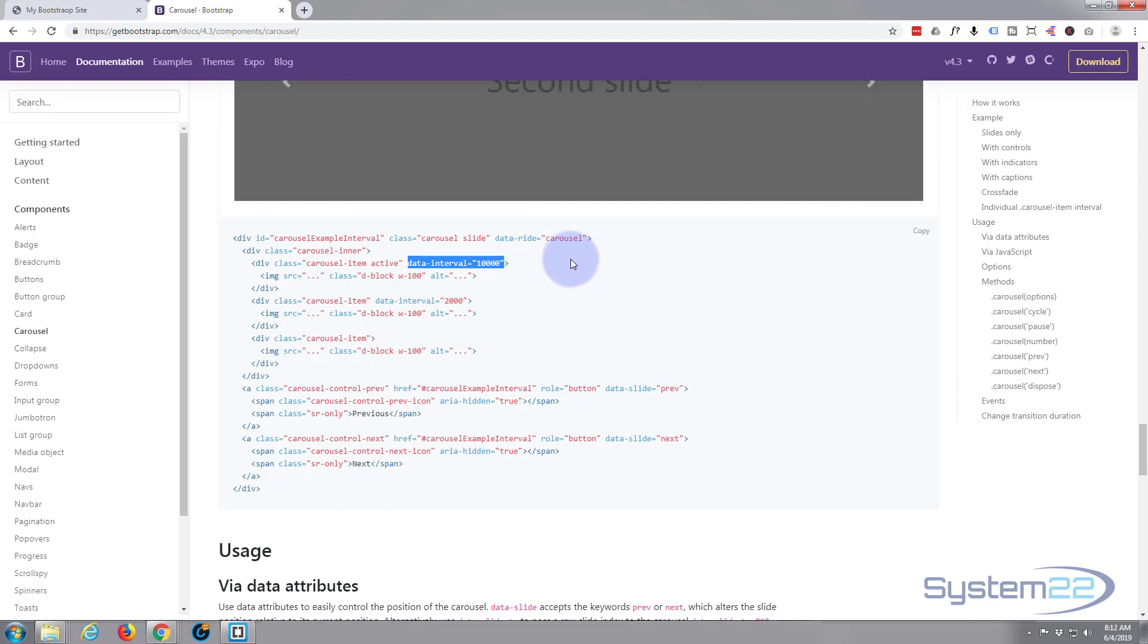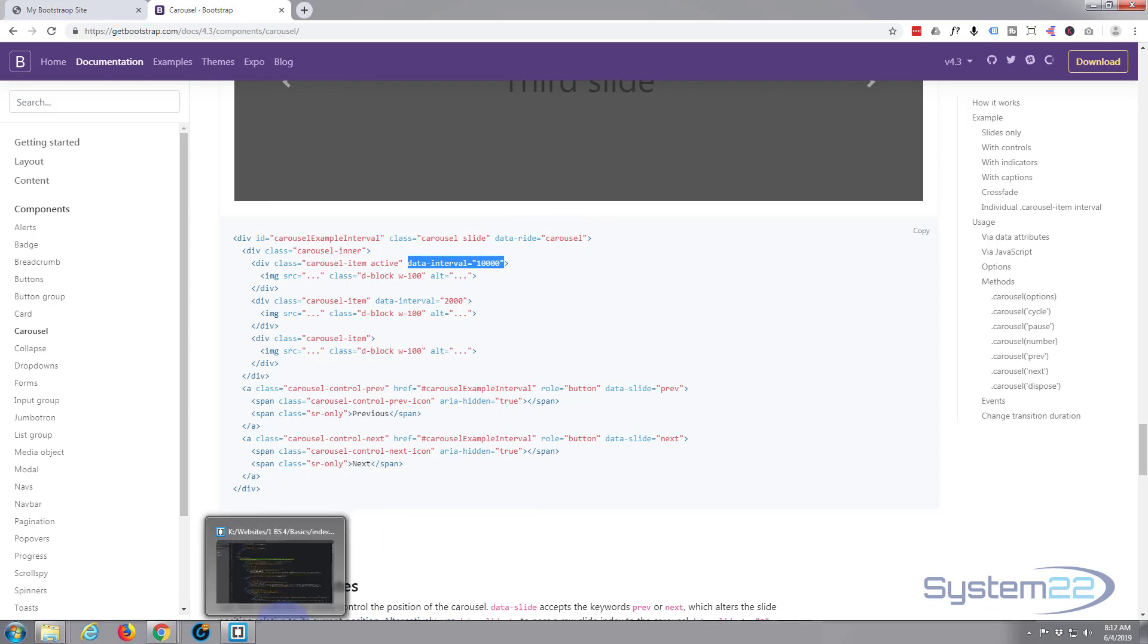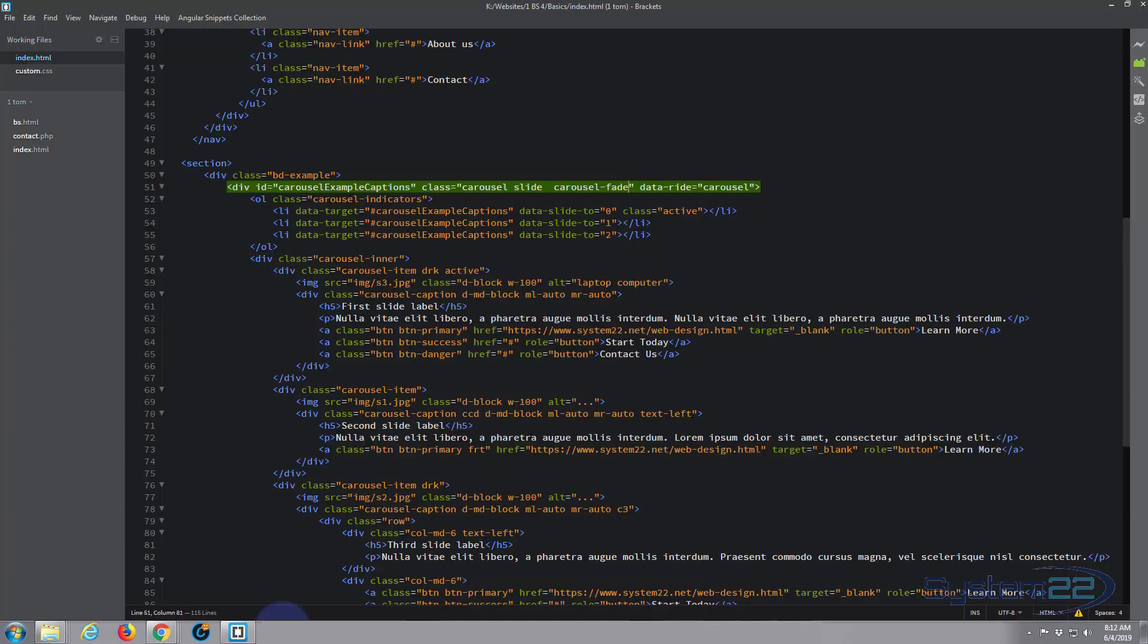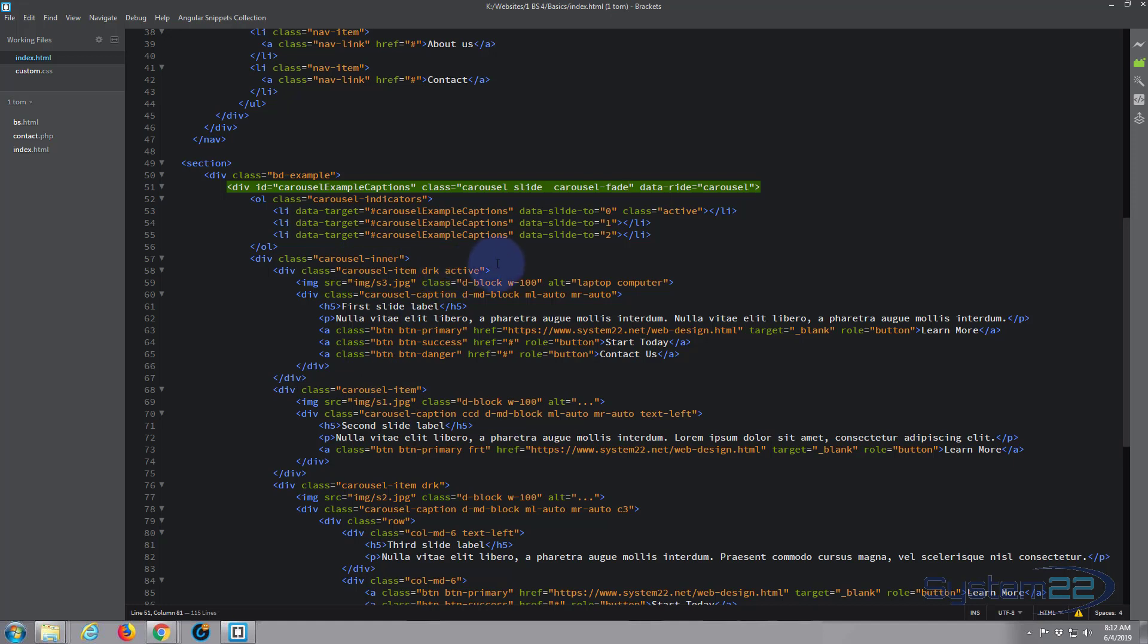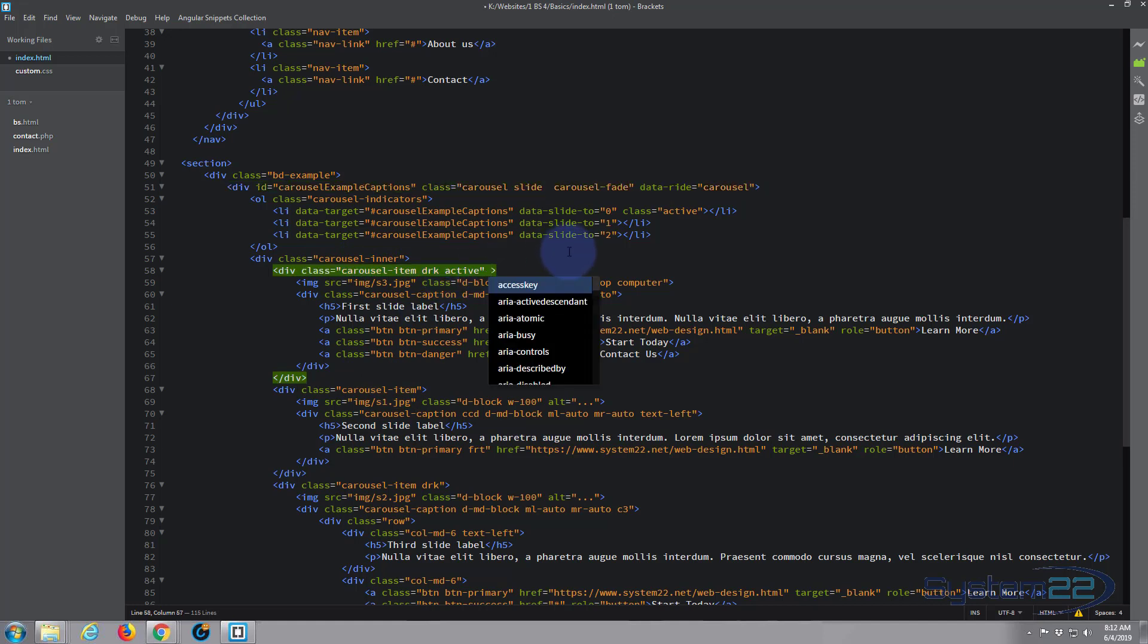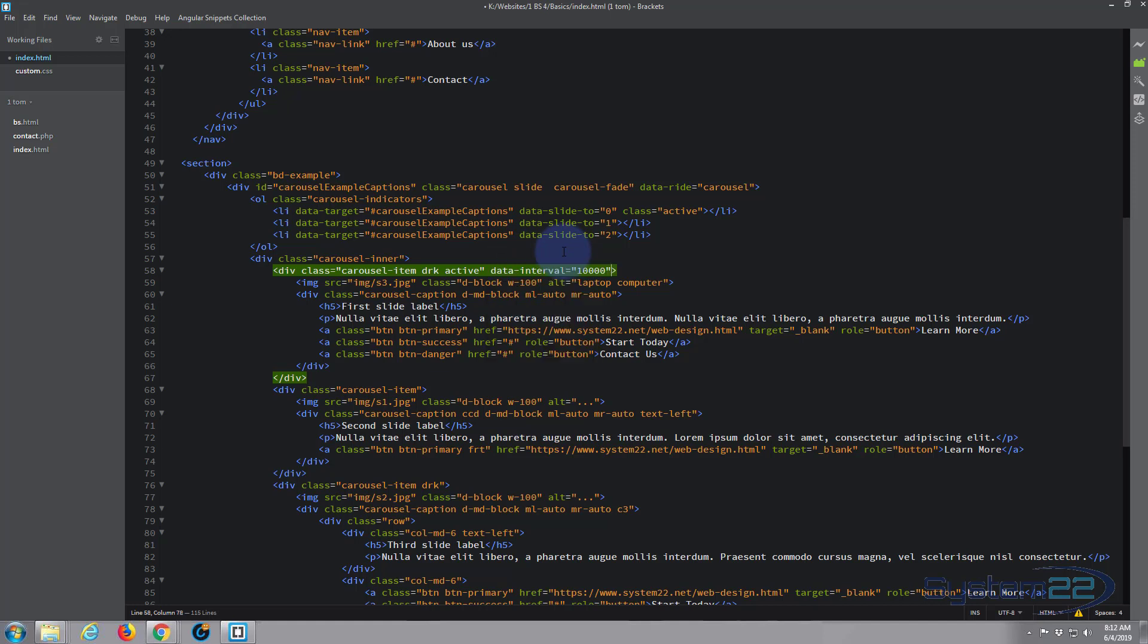We need to put this just after our initial class of carousel-item on each one. So after the inverted comma there, little space, paste that in. Let's give this first one, say, six seconds, which would be 6000 milliseconds.